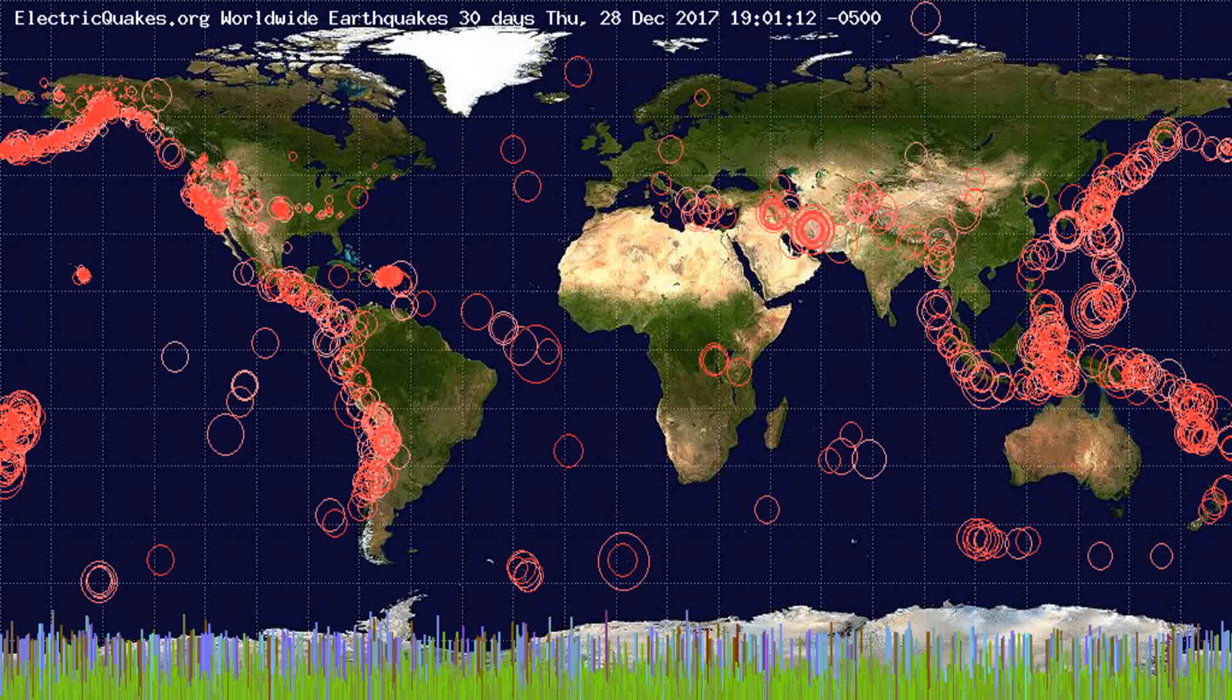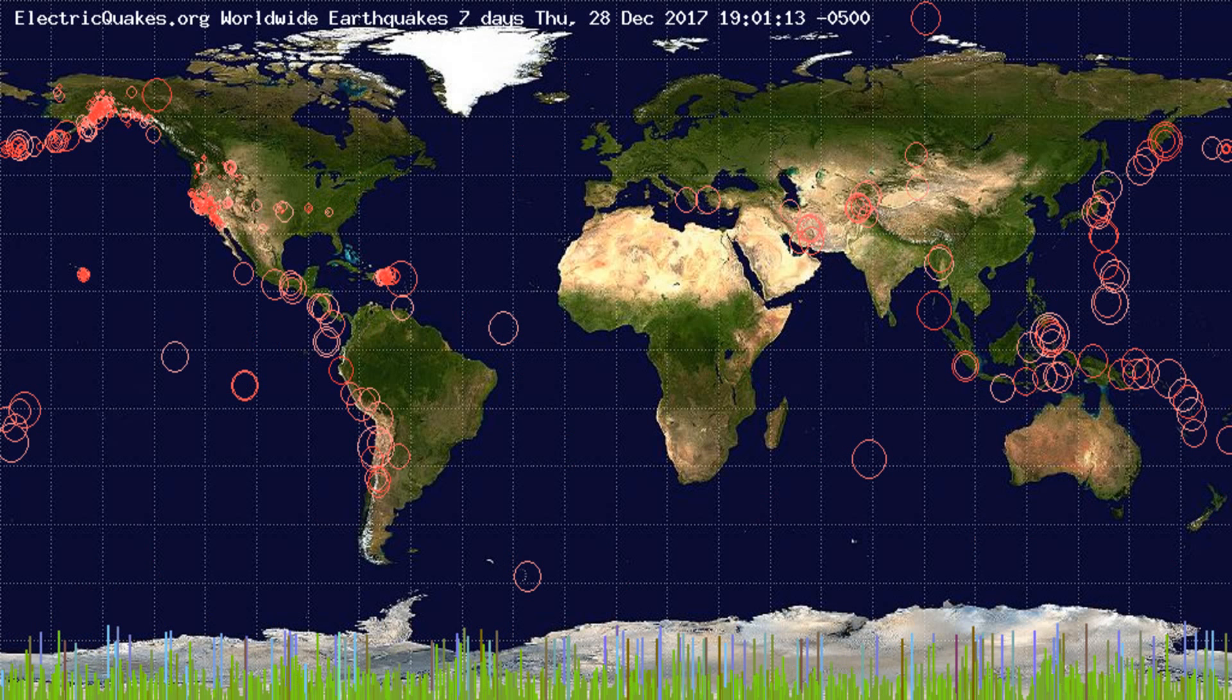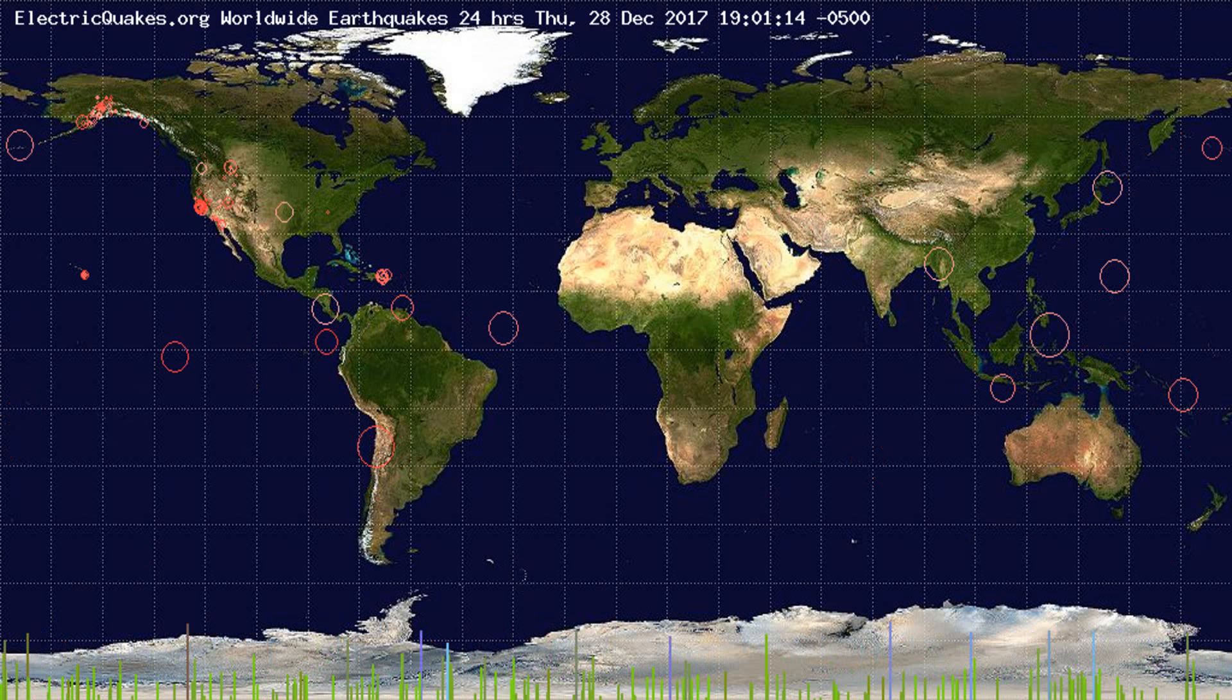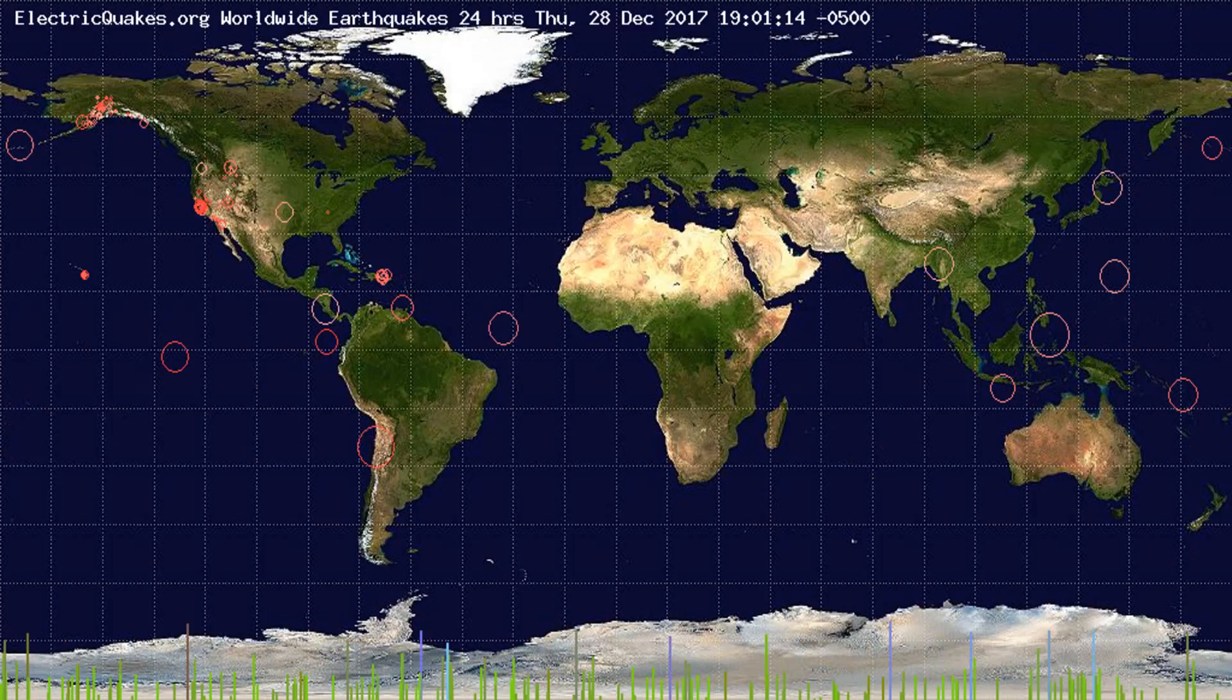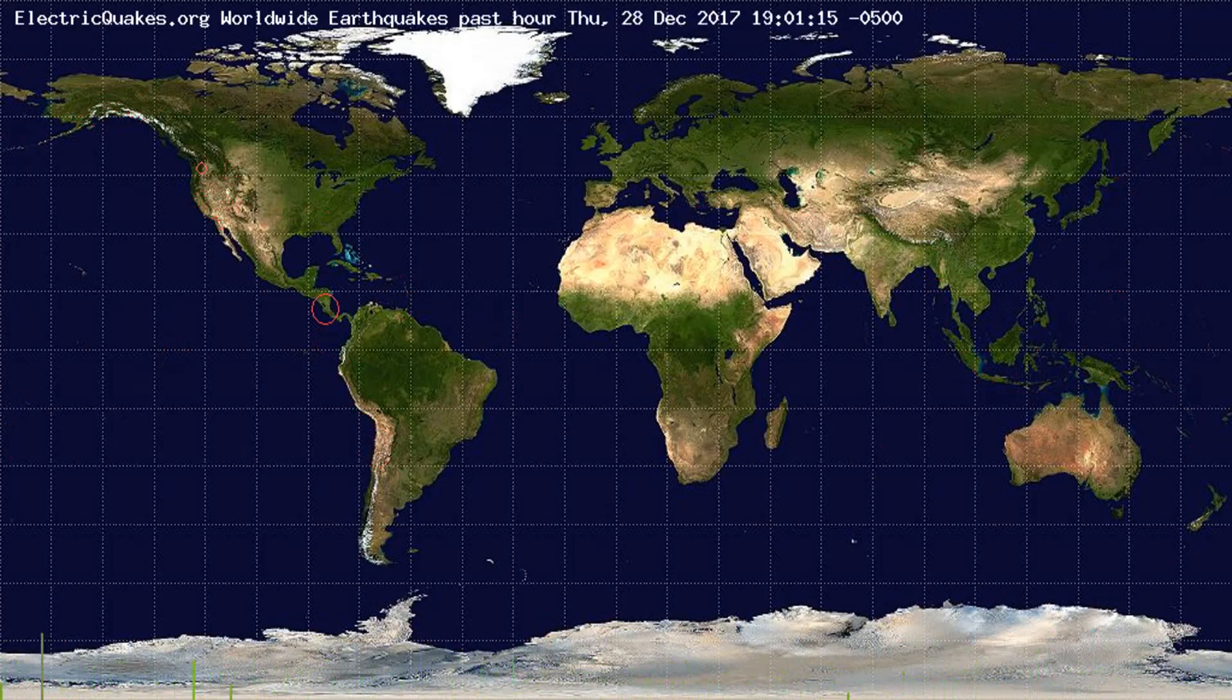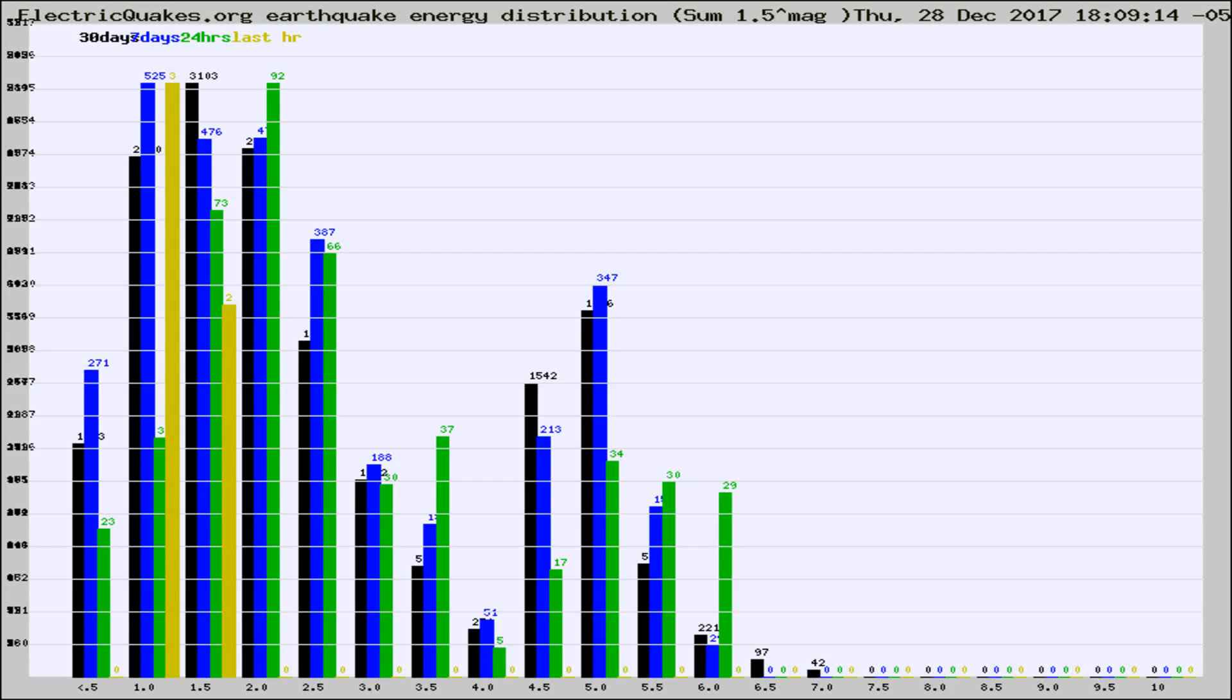You're looking at the earthquakes plotted in the world from the past 30 days, 7 days, 24 hours, and past hour.